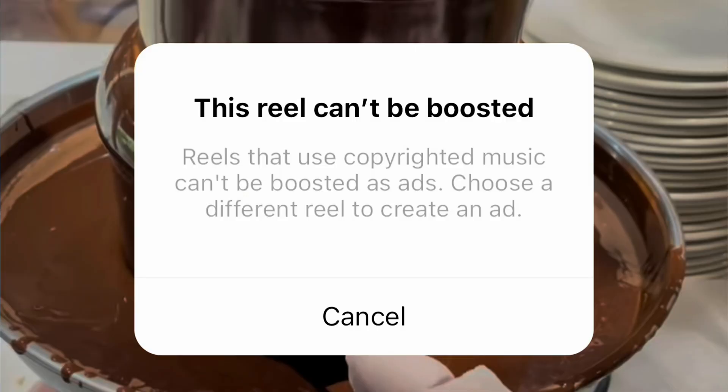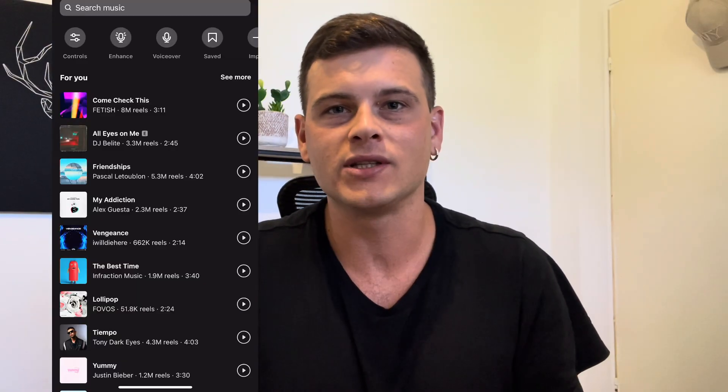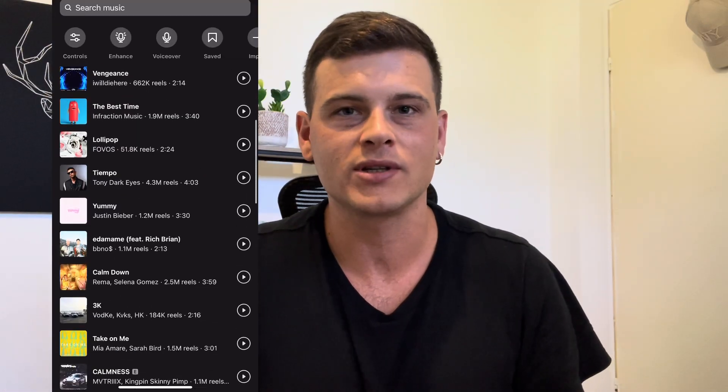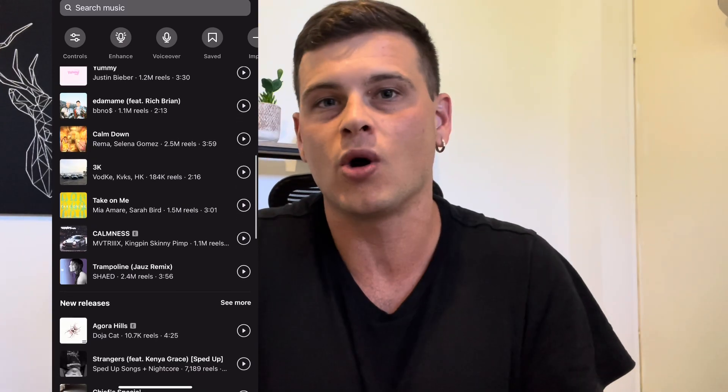The second reason, which is the main one, is using copyrighted music. Whenever you create an Instagram Reel, Instagram recommends the most trending and popular songs from artists like Selena Gomez or Justin Bieber — but it doesn't tell you that if you use these songs, you will not be able to use those videos as ads later on.